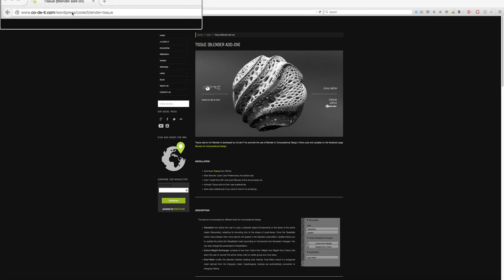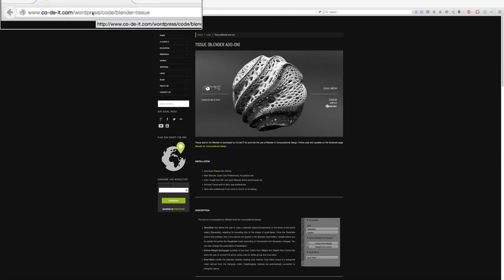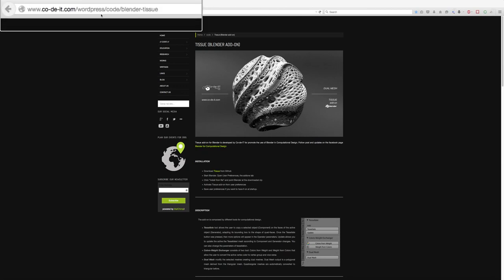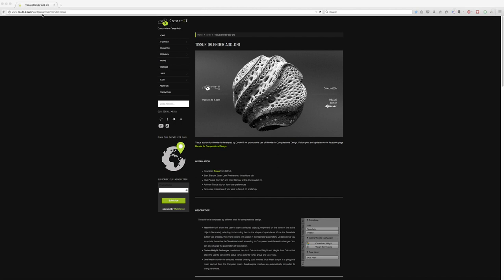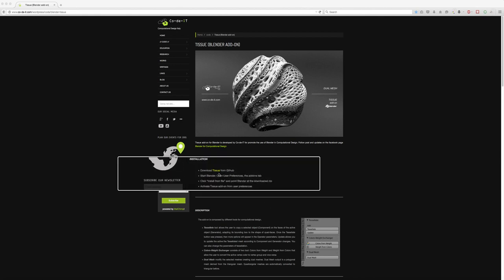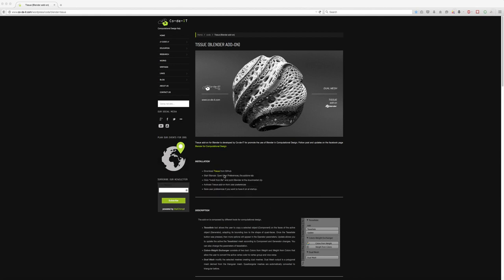Hi, today I want to talk about the Tissue add-on for Blender. You find it on this website. It allows you to tessellate polygons or to double faces on polygons.